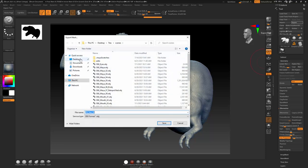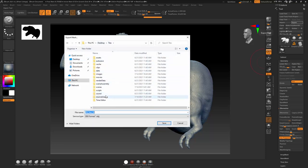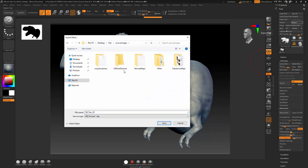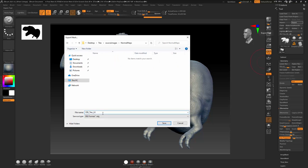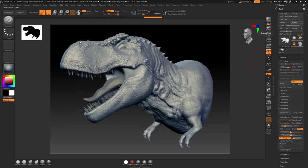I'm going to save this once again. So if I go to T-Rex, source images, normal maps, I'm just going to call this OBJ T-Rex. And then I'm just going to call this L6 because it's level 6. Hit save.